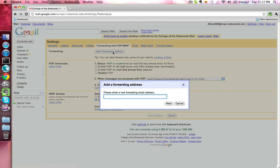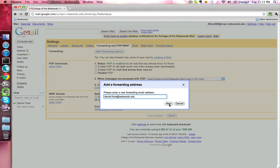This will bring up the Add a Forwarding Address window. Under the section that says Please Enter a New Forwarding Email Address, you'll want to go ahead and enter in the email that you'd like your emails to go to. I'll go ahead and enter in my work account. And then from here, you'll want to press the Next button.